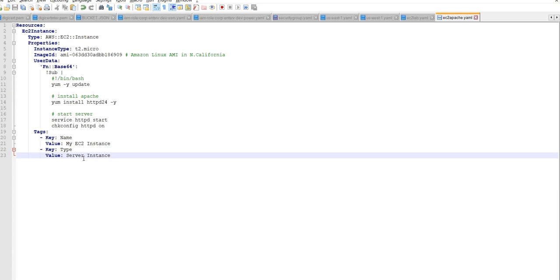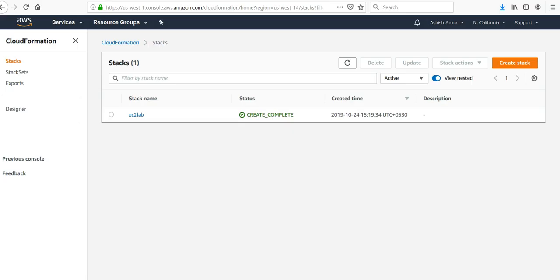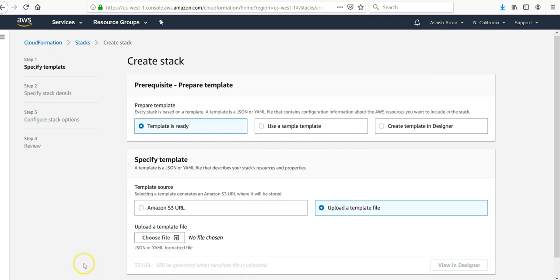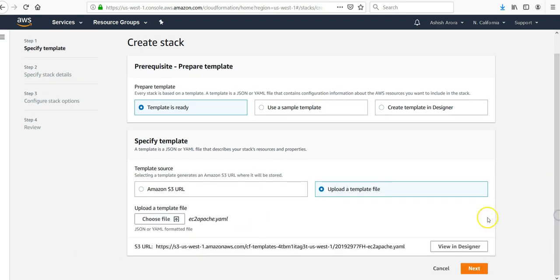Let me log on to the portal and create a new stack for it. I am on to the portal. I'll click on create stack. My template is ready. I will upload a template file. My template file is uploading. I click on next.